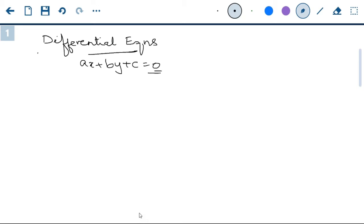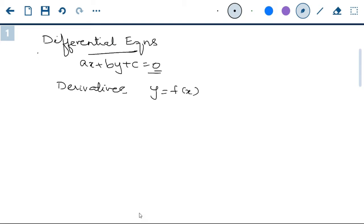Now, what is a differential equation? We all know what derivatives are. If there is a function y of x — y is a function of x — then y will change with respect to x. X is called the independent variable, y is called the dependent variable, and y changes with respect to x.